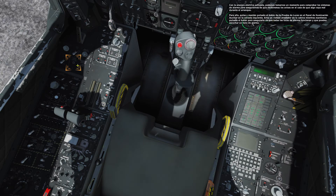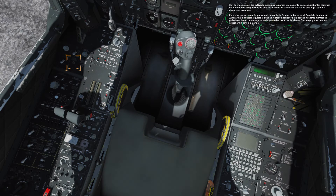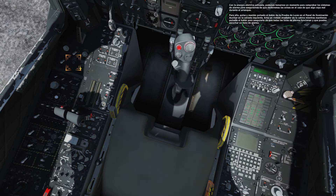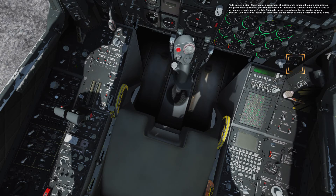To do this, press and hold the lamp test button on the auxiliary lighting panel on the left console. Take a look around the cockpit while you hold down the button to make sure that all of the caution lights are functional and you can hear an audible warning tone. Everything looks good.